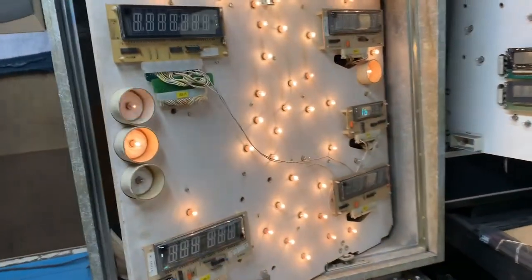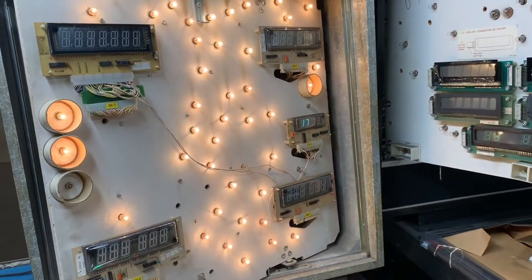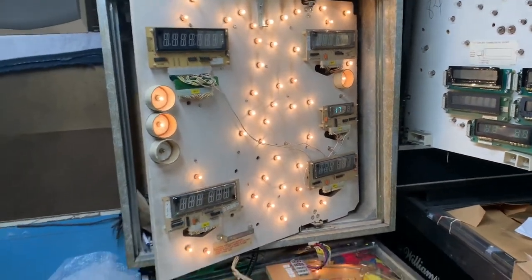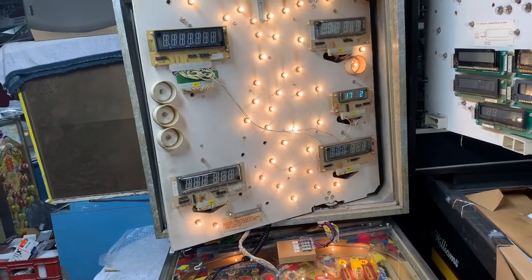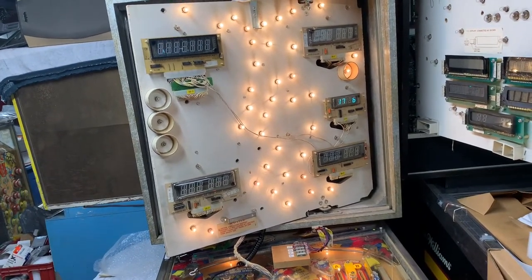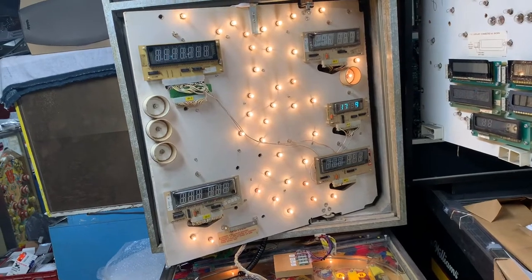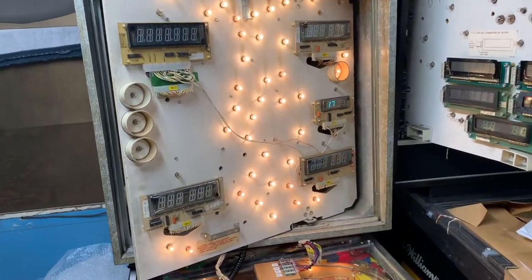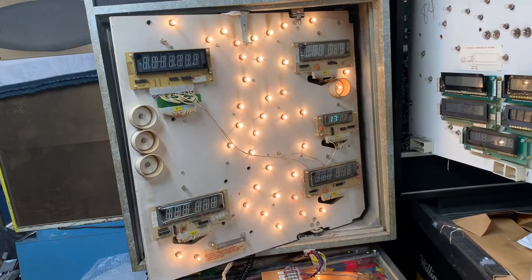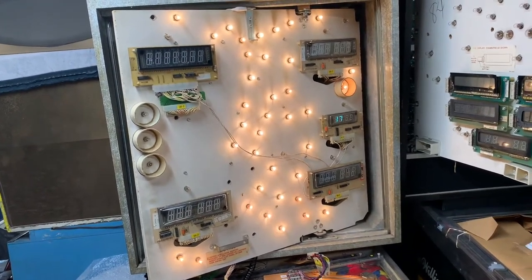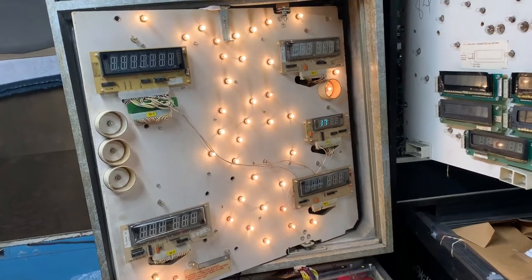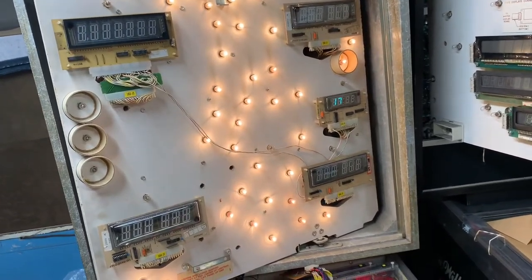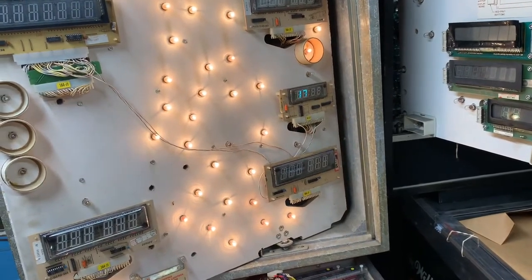The next test is test 17 solenoid test. That is the extent of solenoid test on Gottlieb system 80 games. You notice that it skipped three numbers as it was counting through. Those are the coin counter coils which are not exercised intentionally because you don't want to run up the coin counters.